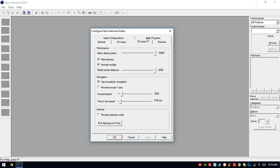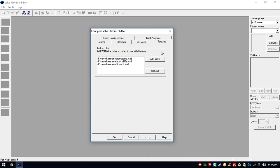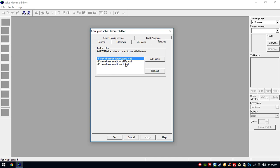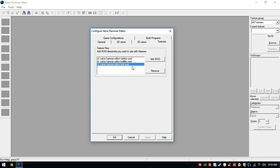We're gonna go into Textures now. In the 3D views, make sure to set the model render distance and the back clipping plane to the maximum limit. In Textures, select whatever WADs you want to use in your map. To start making a map, you'll need these 3 WADs which are vital: the Counter-Strike WAD, the Half-Life WAD, and the ZHLT. You can add more WADs by clicking Add WAD. These files will be in the pack and also in your original game.